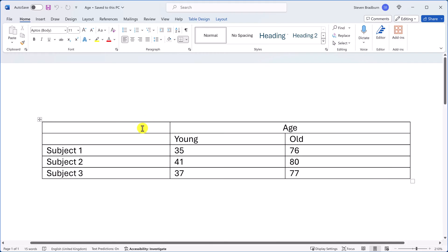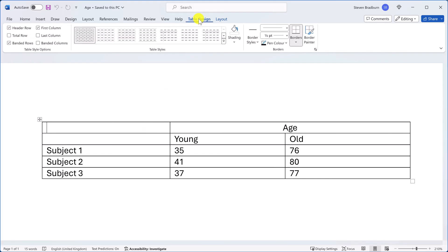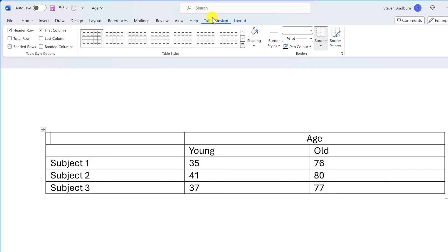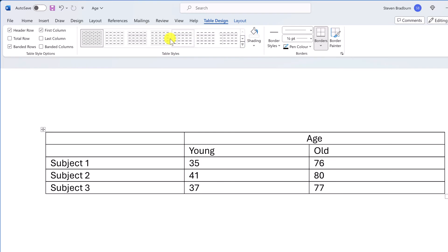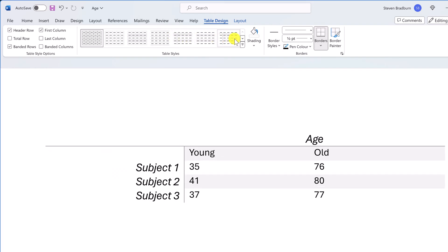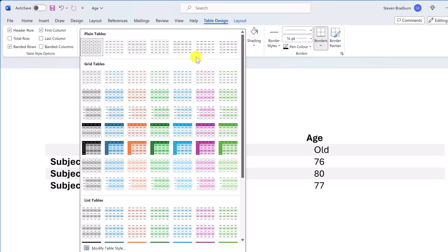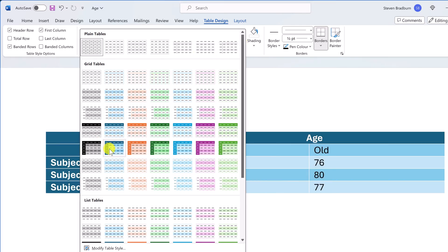Alright, that covers the main table layout options. Let's now adjust the look and design of our table, as it's currently just a boring grid. With your table selected, head over to the Table Design tab — this contains all the key features to really spruce up the look of your table. Perhaps the quickest way is to use Word's preset table styles. Hover over each style to preview it on your table, and you can see all styles by selecting the downward arrow. Click on a style to apply it.